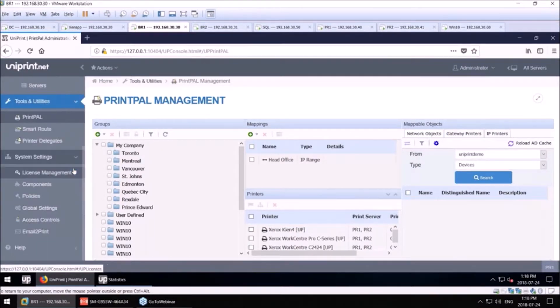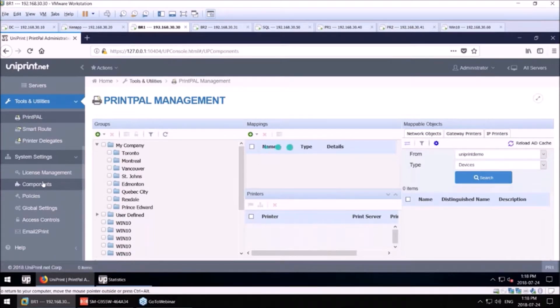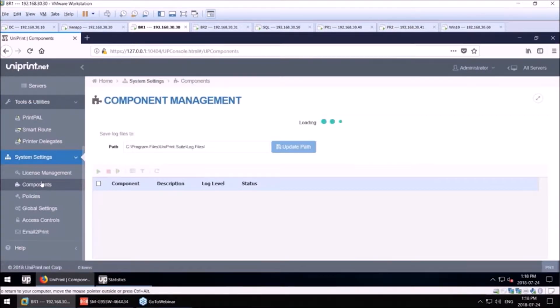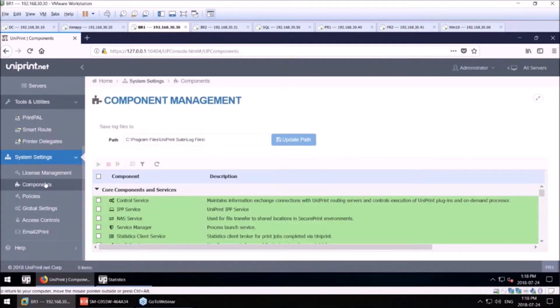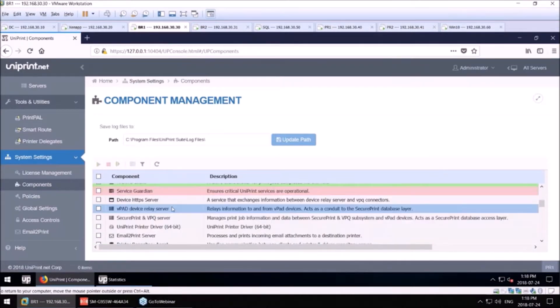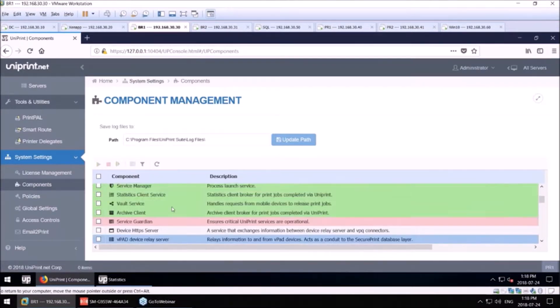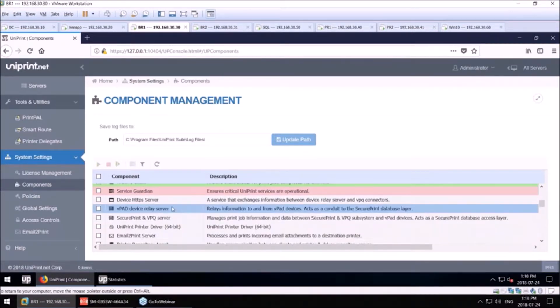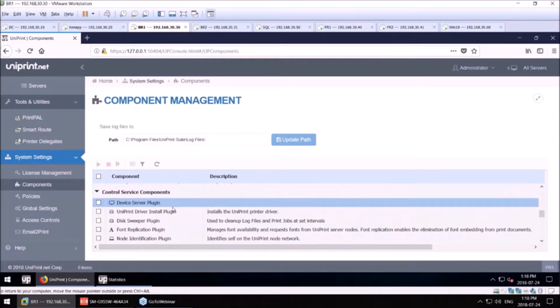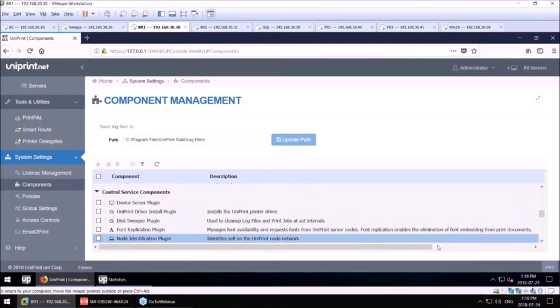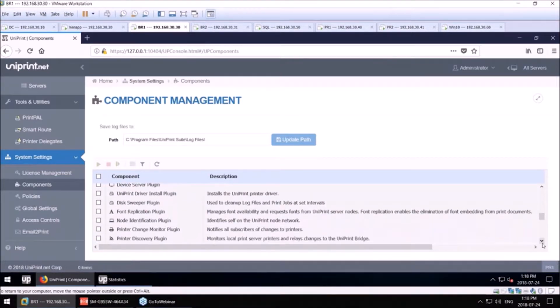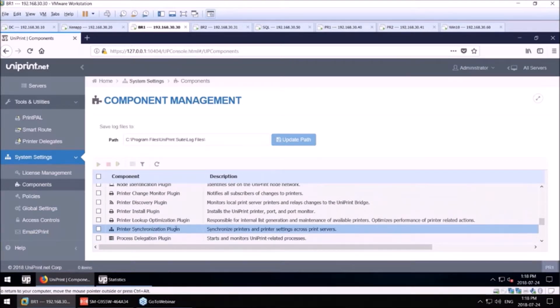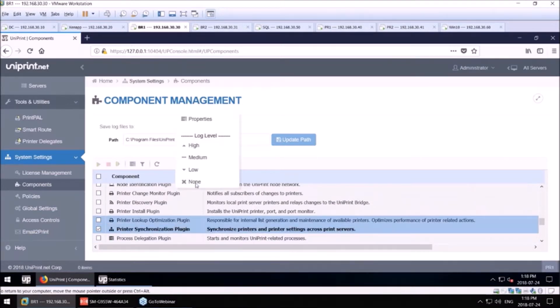And when I go to the components, there's a tool which is called the printer synchronization plugin. So I'll scroll down to that, and here it is.